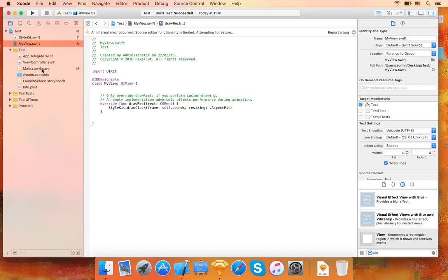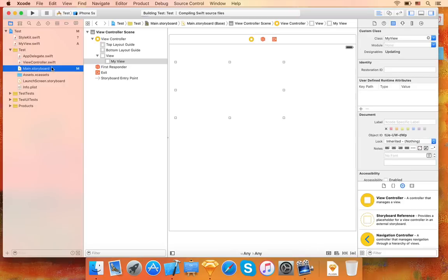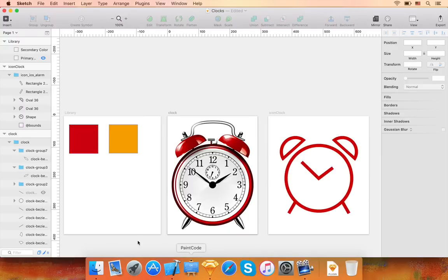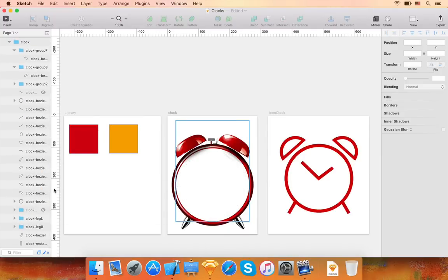Remember you can go back to Sketch at any time, make changes to your drawings, and re-export the entire code again. This allows easily changing your drawings without modifying any code in your app by hand.